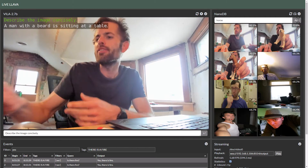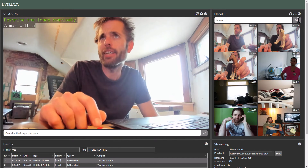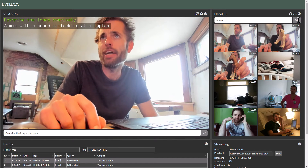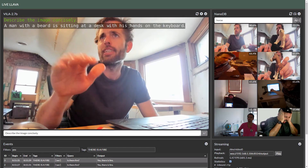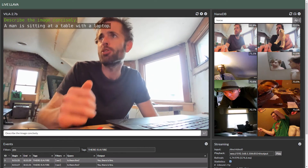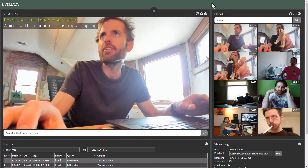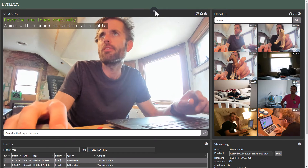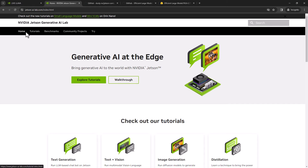Right now this is running on the MS-COCO dataset out of that previous NanoDB demo, but you could index this against anything — you can build your whole one from scratch if you want. The docs for running this are all on the Jetson AI Lab, where you can go and follow along on your own Jetson.